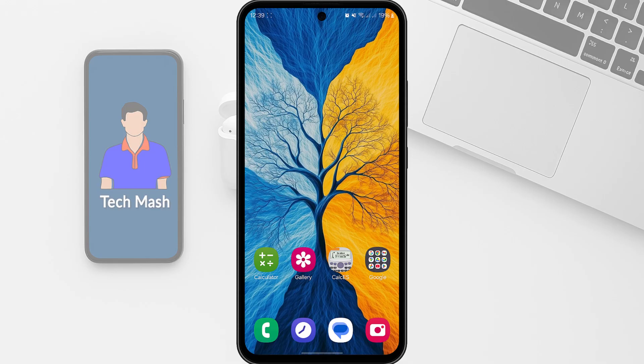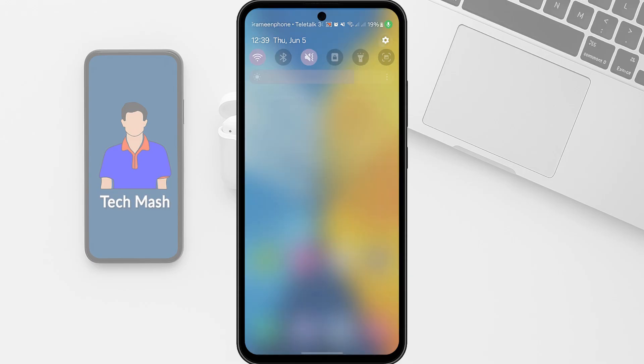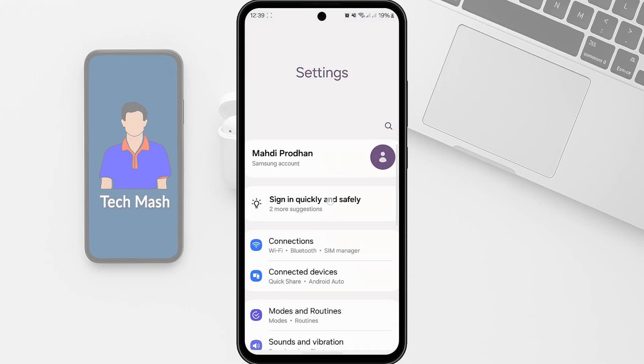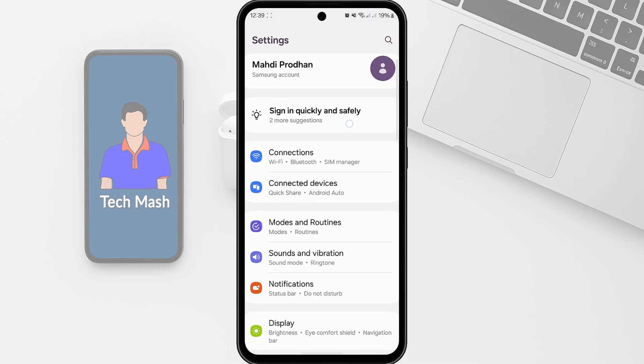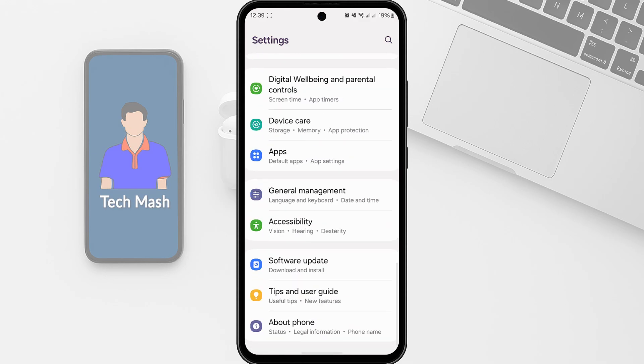So first, what you need to do is head over to the settings of your device and turn on the developer option. So let me do that. Let's go to the settings of our device. Alright, so to turn on the developer option you need to go to About Phone in the settings option.